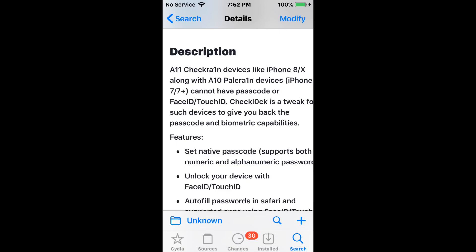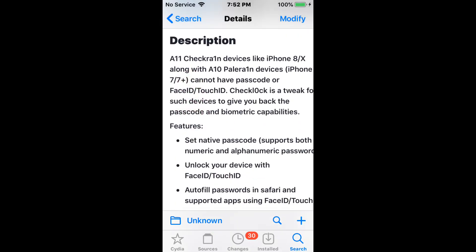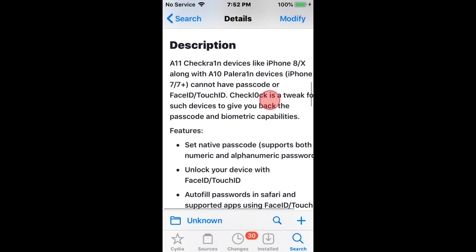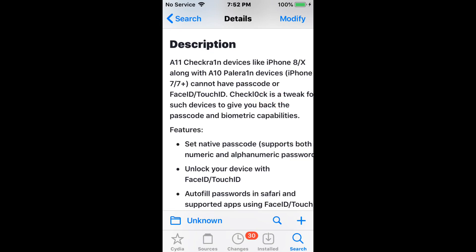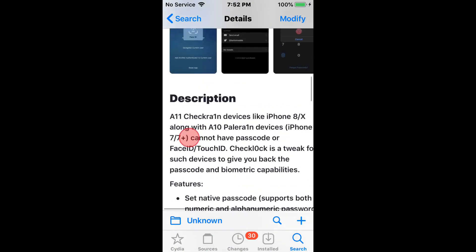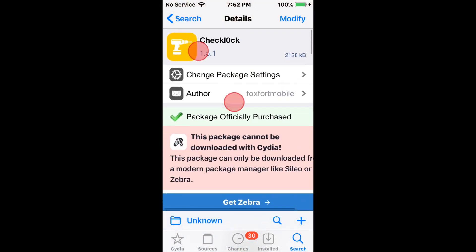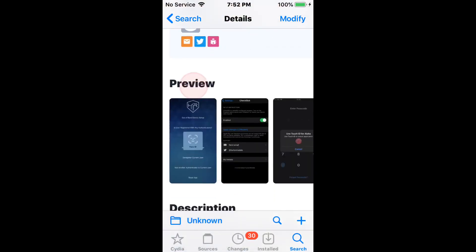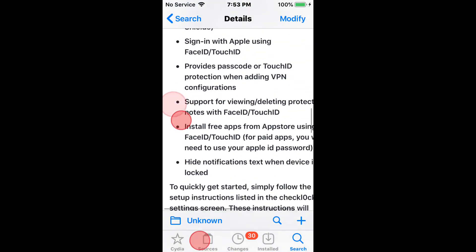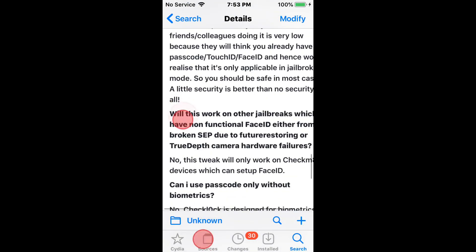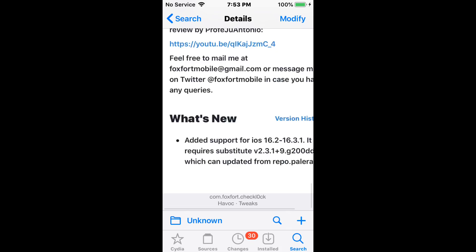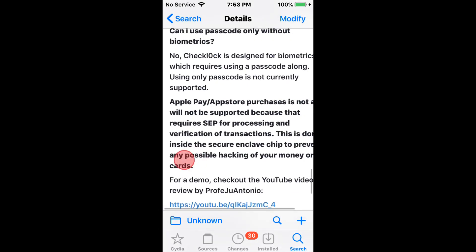Just note that if you do restart your device or turn off and turn back on, just know that this is a tweak. So when you restart your device and it comes back on, you probably won't have a passcode because it's only active in a jailbroken state. Also the latest update, which is version 1.5.1, has added support for iOS 16.2 to 16.3, substitute version 2.3.1 plus 9, and also support for palera1n-c. So pretty cool — this is a workaround for adding security and a passcode to those devices that can't have the passcode.